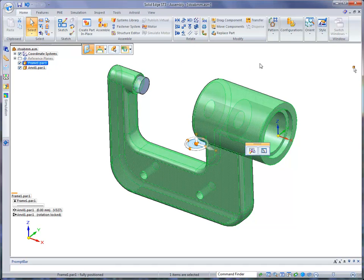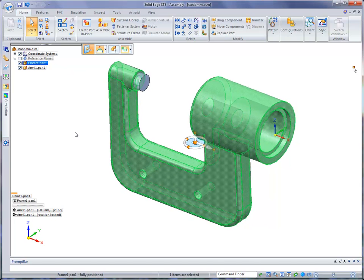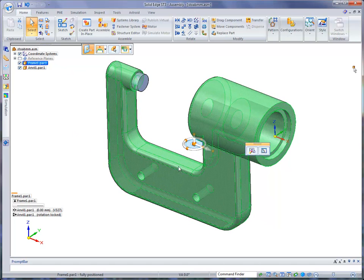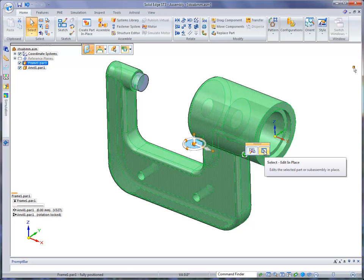When you click on the frame, it actually highlights that graphically as well as in Pathfinder. I want to point out that it gives you a couple of options. It gives you an option to add more relationships or to in-place activate into this part.